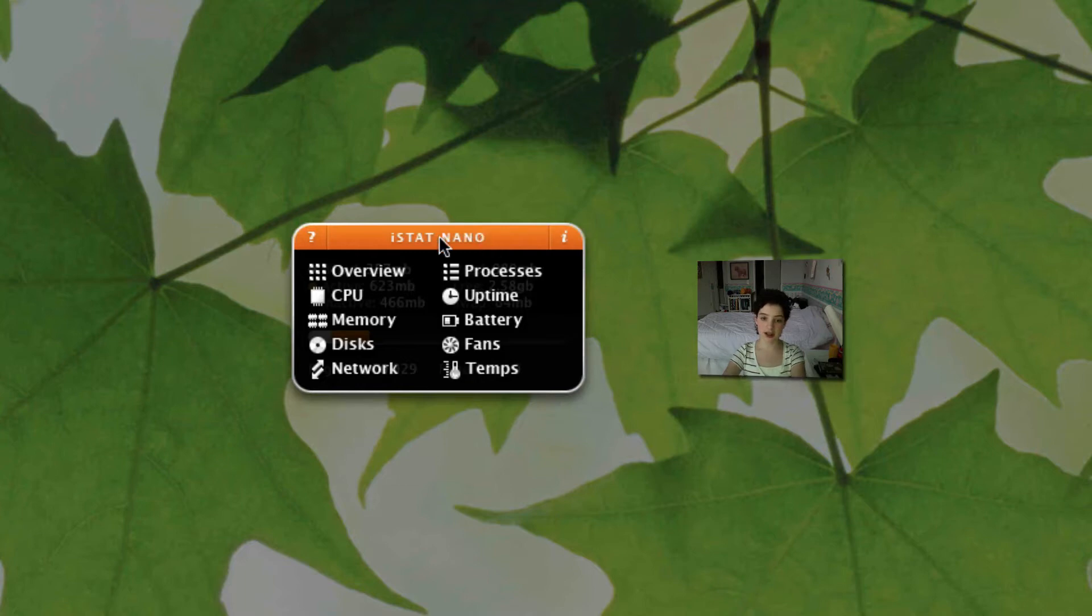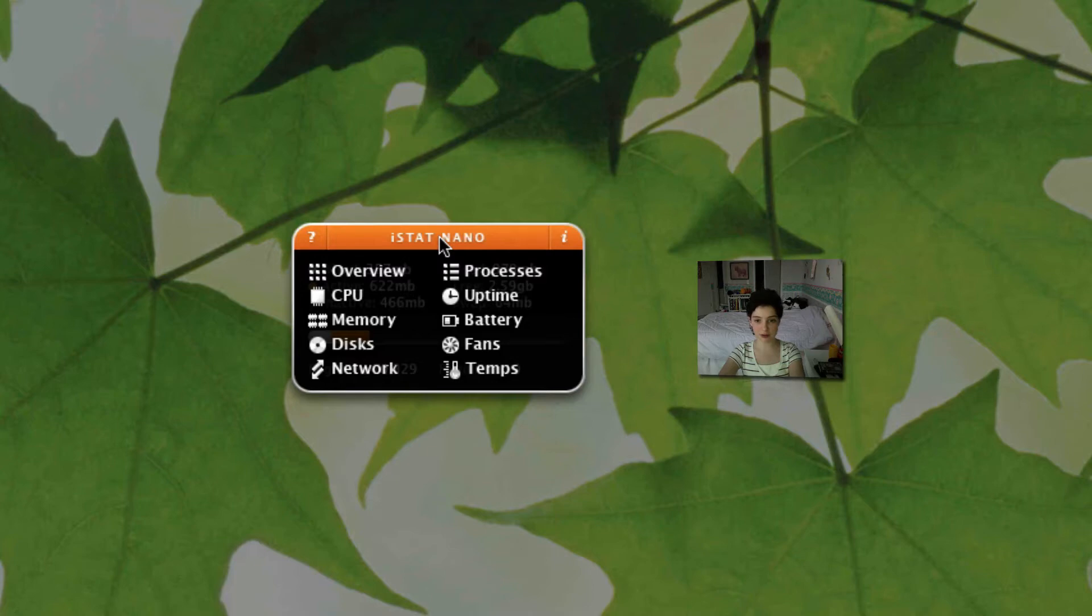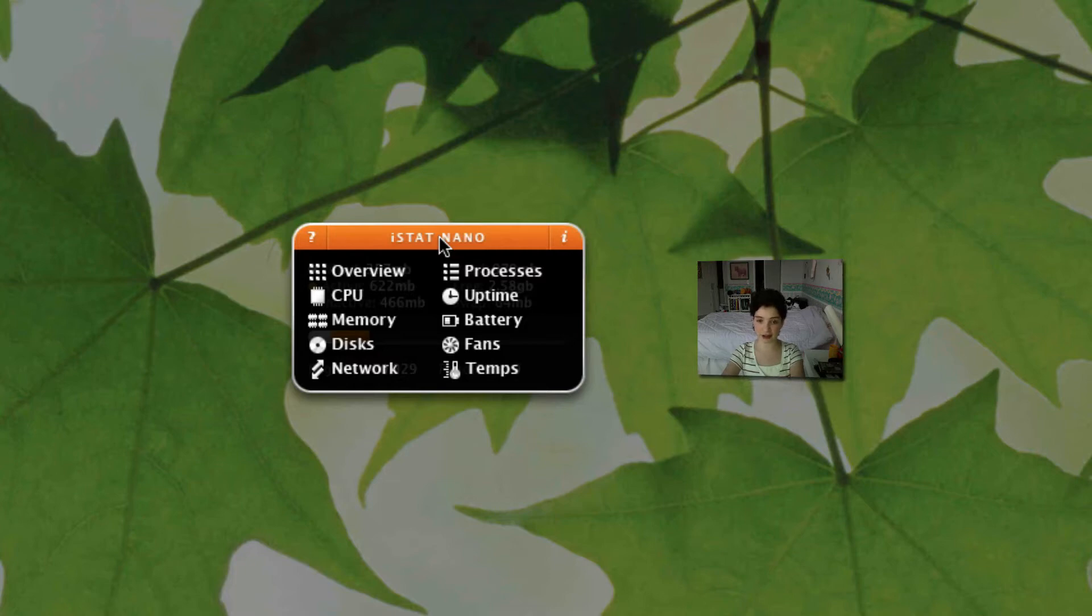As you can see there's 10 different tabs and 10 different categories that iStat Nano covers such as overview, CPU, memory and everything it has right here is actually portrayed really well within the next tabs.